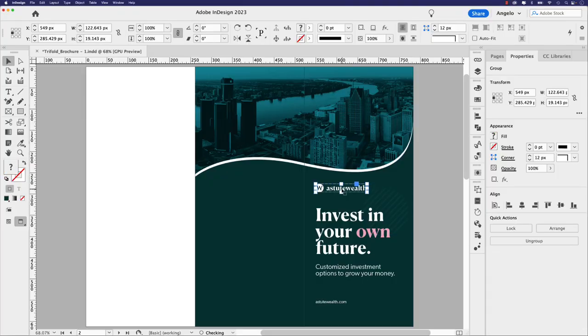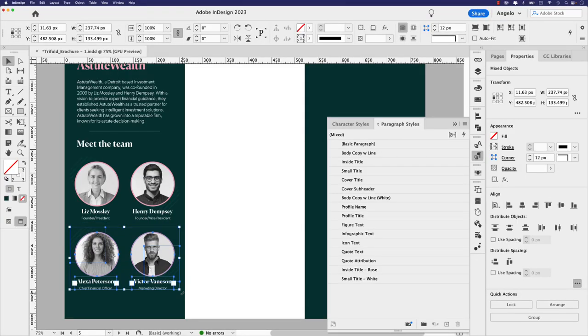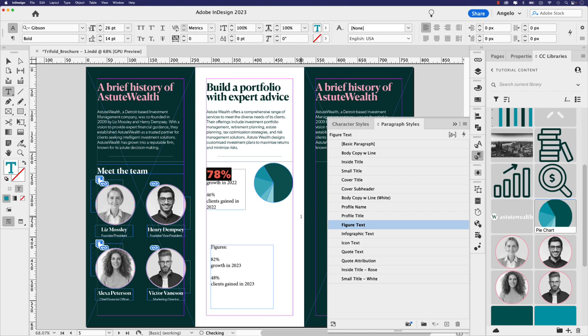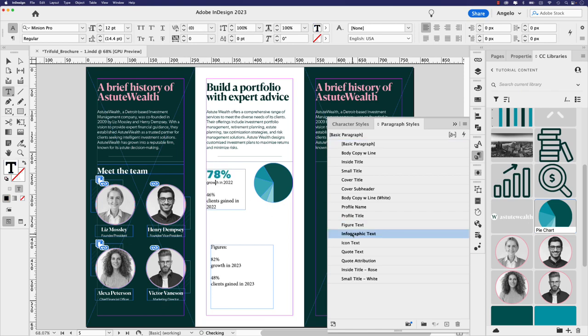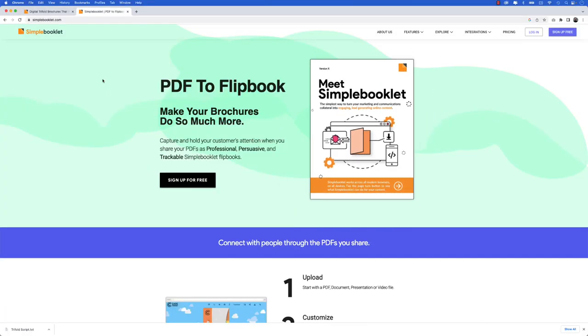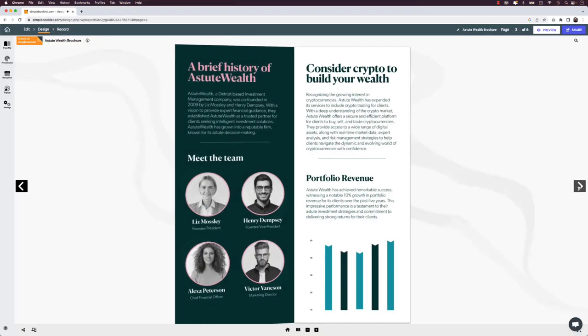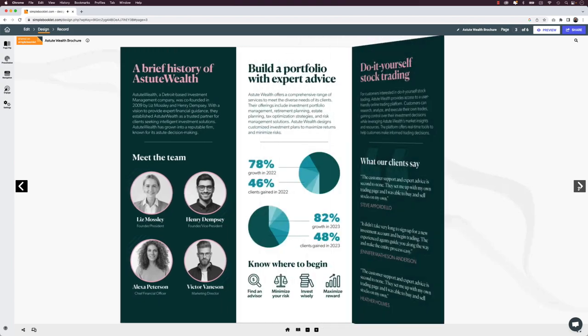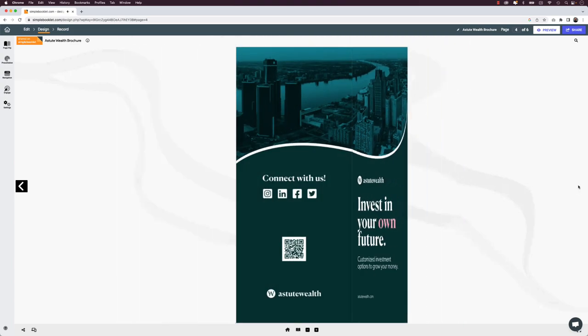Adobe InDesign is the perfect tool to create a tri-fold brochure. In this free class, learn how to create a custom tri-fold brochure from start to finish using Adobe InDesign. I'll also show you how to upload the brochure to Simple Booklet, a web-based PDF-to-flipbook platform that transforms marketing documents into engaging digital content. Let's jump right in and start creating.